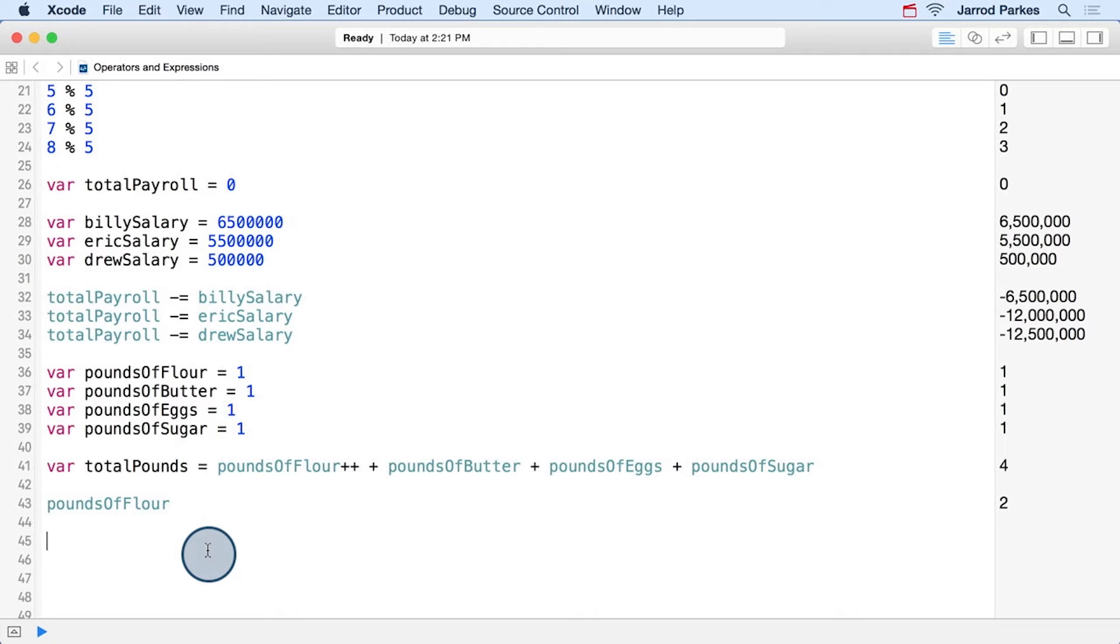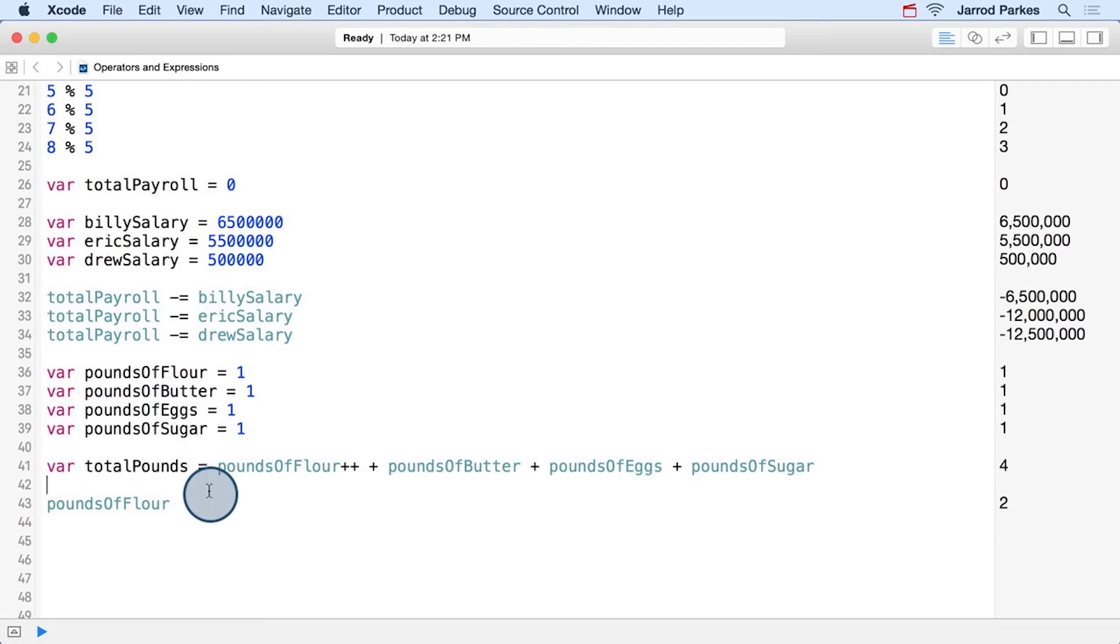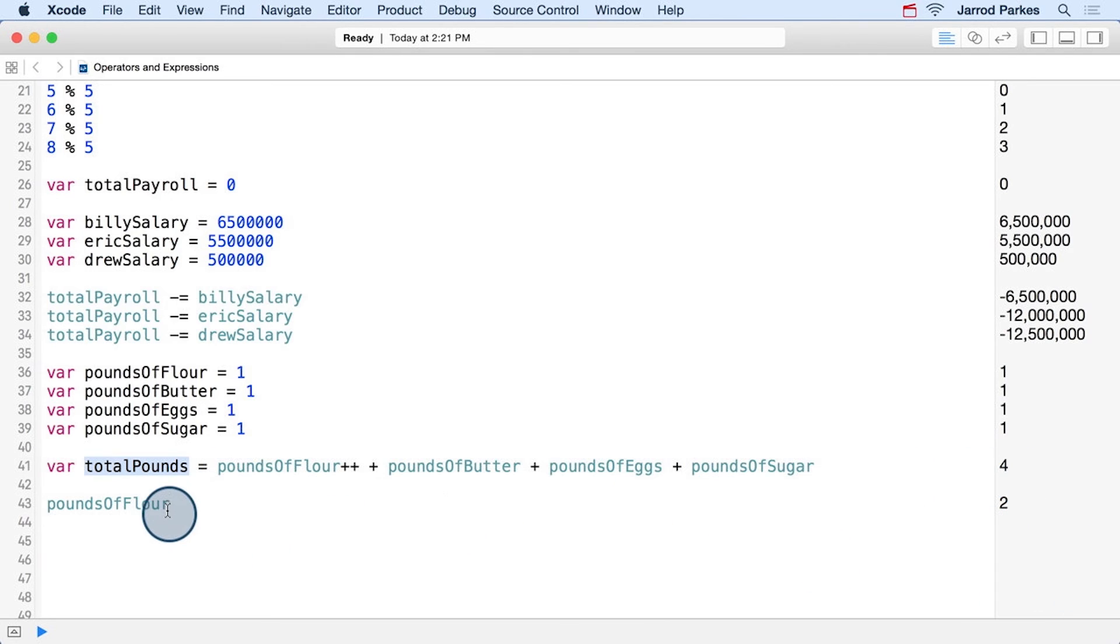Now if instead I move the increment or decrement operator after the variable it modifies, then it's applied after the other operators in this expression, and that again includes assignment. So in this case, we've put the increment operator after poundsOfFlour, and our total pounds is still the original four pounds. But we can see that poundsOfFlour has been incremented to two. It just happened after the assignment of total pounds.